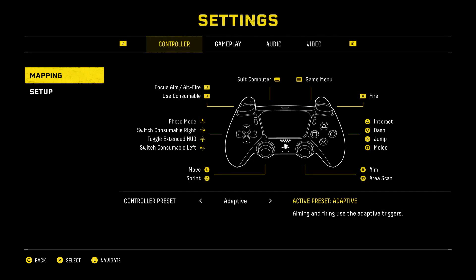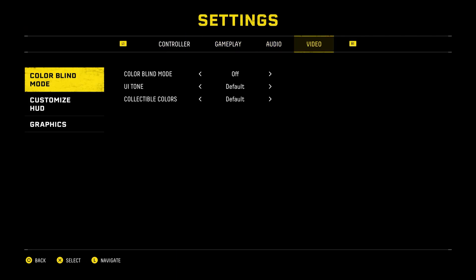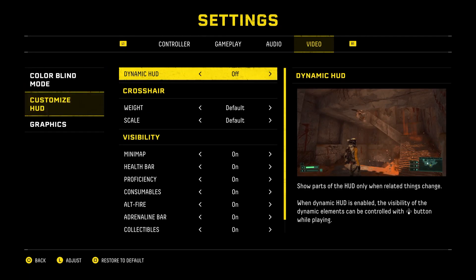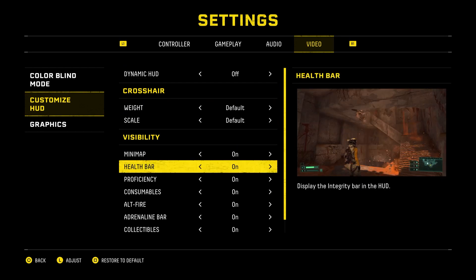Then press R1 three times to enter the Video tab and go down to Customize HUD. Press X and go down to Health Bar. Then go right or left to toggle it on or off.